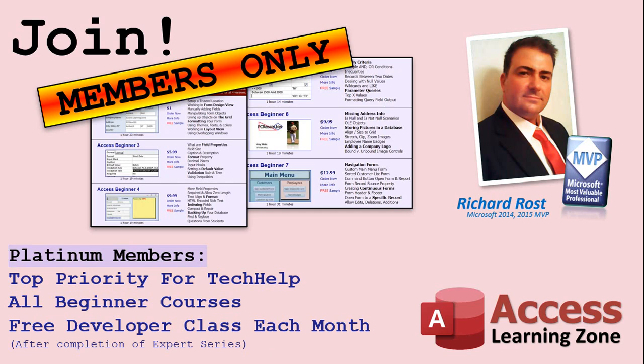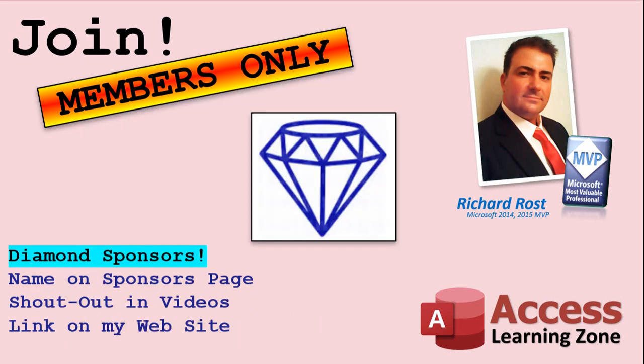Platinum members get all the previous perks, plus even higher priority for Tech Help questions. Access to all of my full beginner courses for every subject, and one free Developer class each month after you've finished the Expert classes. These are the full-length courses found on my website, not just for access to. I also teach Word, Excel, Visual Basic, and lots more. You can now become a Diamond Sponsor and have your name or company name listed on a Sponsors page that will be shown in each video, as long as you're a sponsor. You'll get a shout-out in the video and a link to your website or product in the text below the video and on my website.